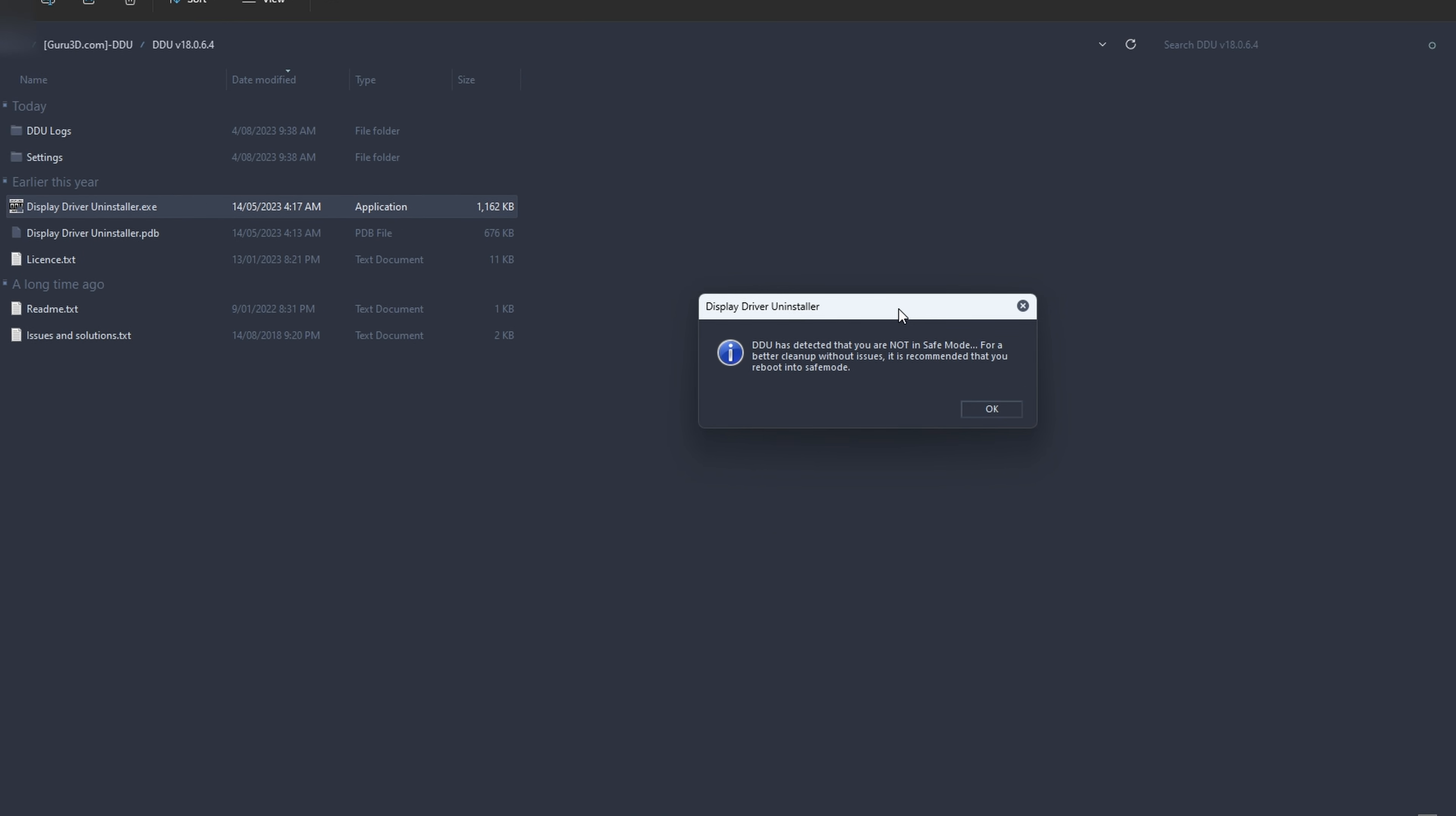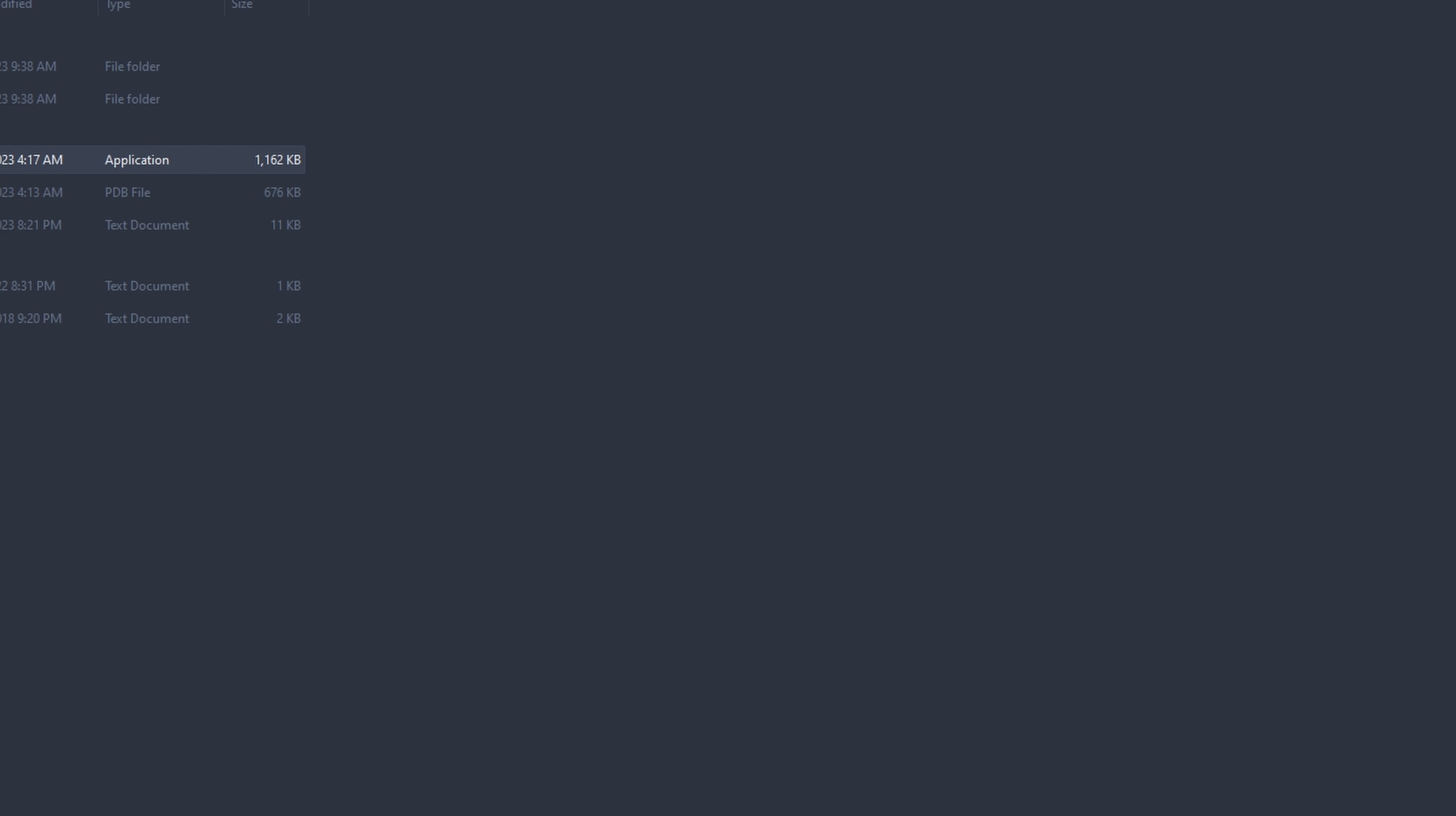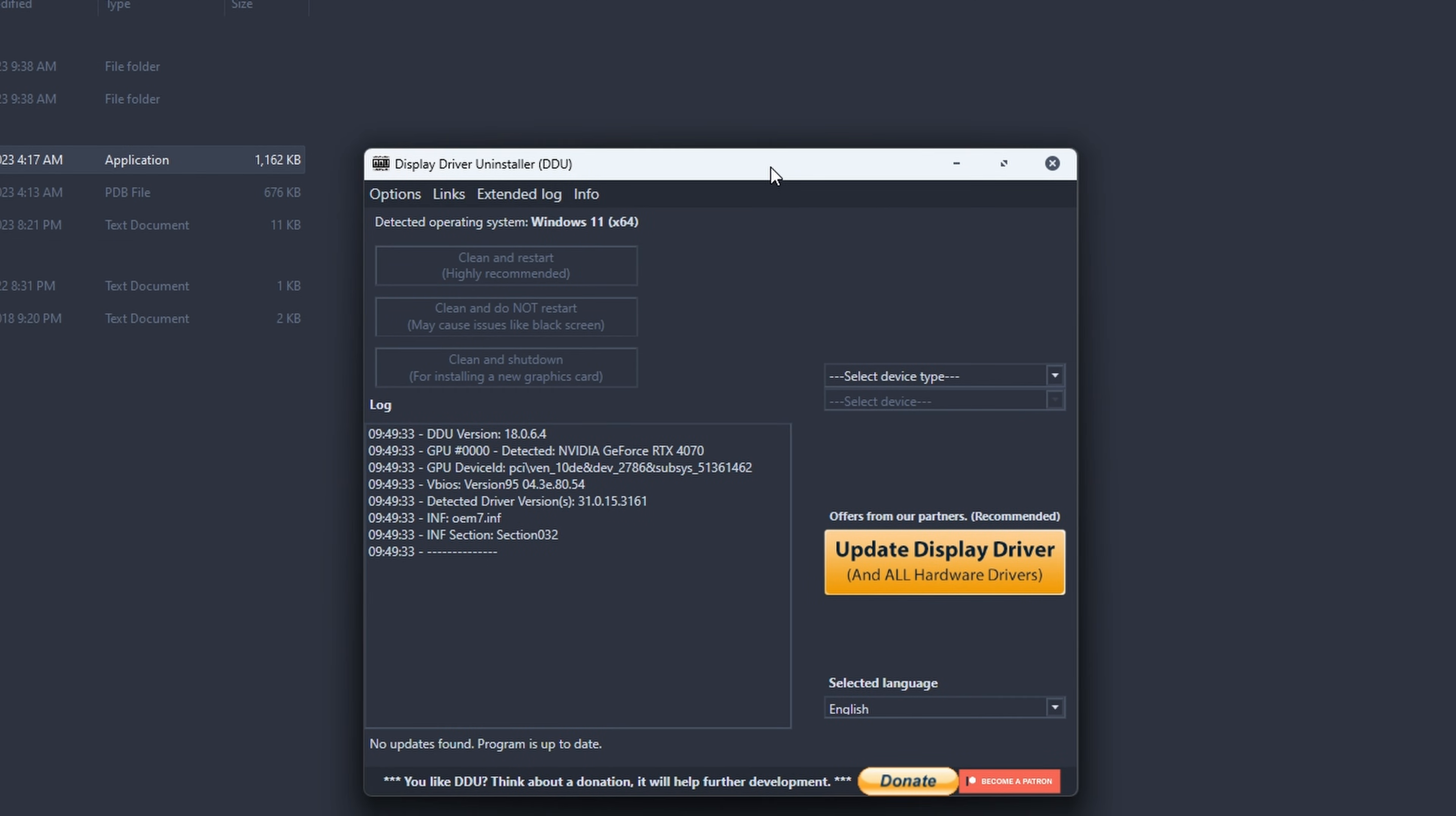As soon as you open it you'll get this little prompt suggesting to run it in safe mode. You don't necessarily have to. If you do have problems go back and run it in safe mode but nine times out of ten you don't need to worry about that. Just close that window.